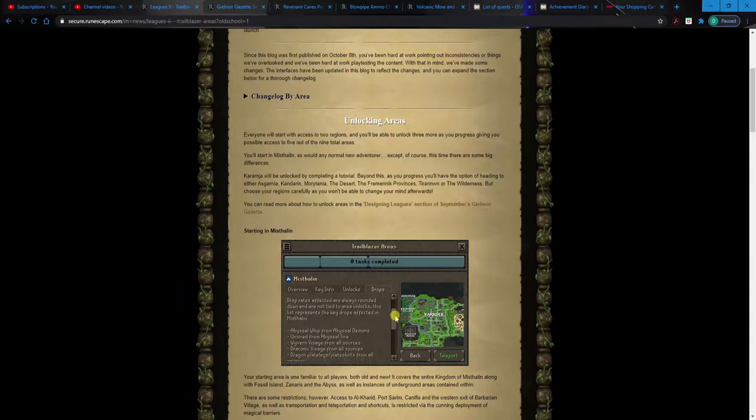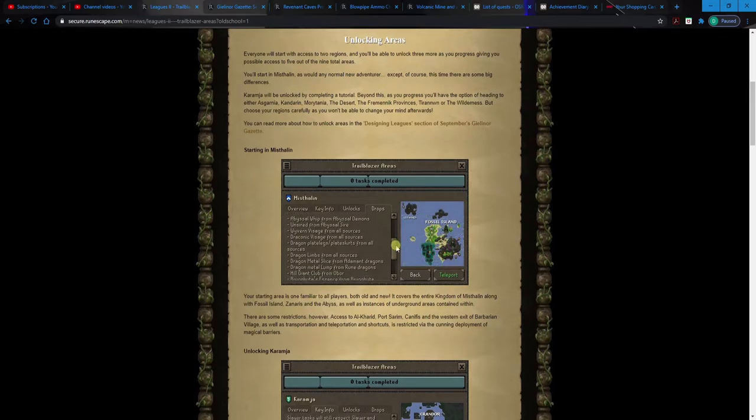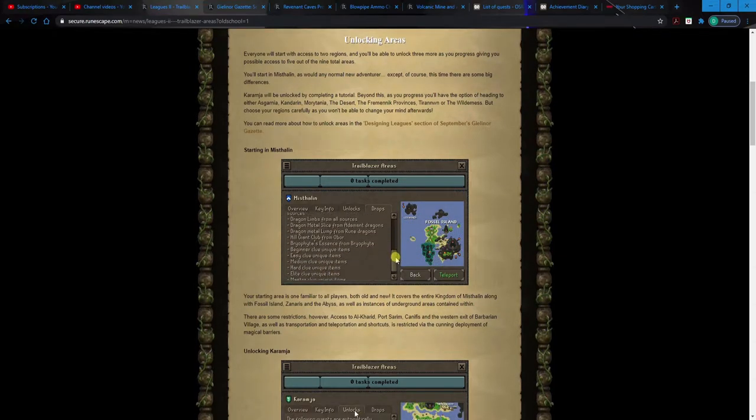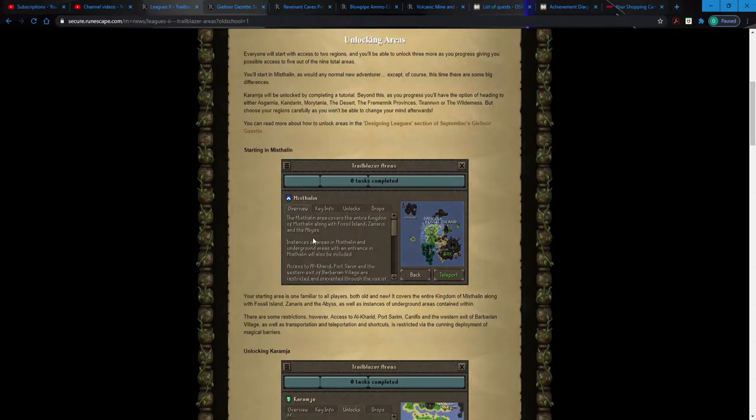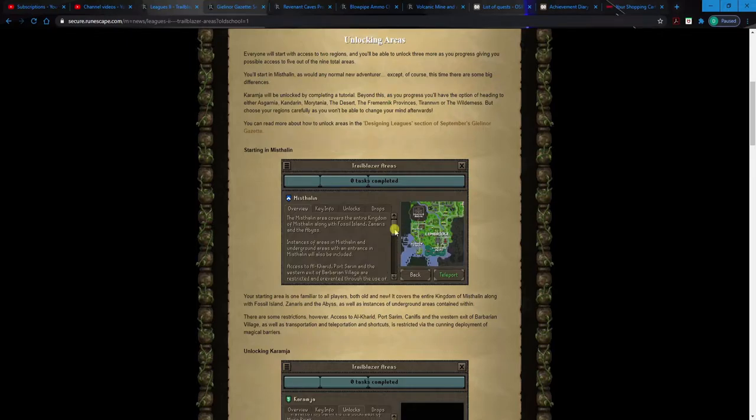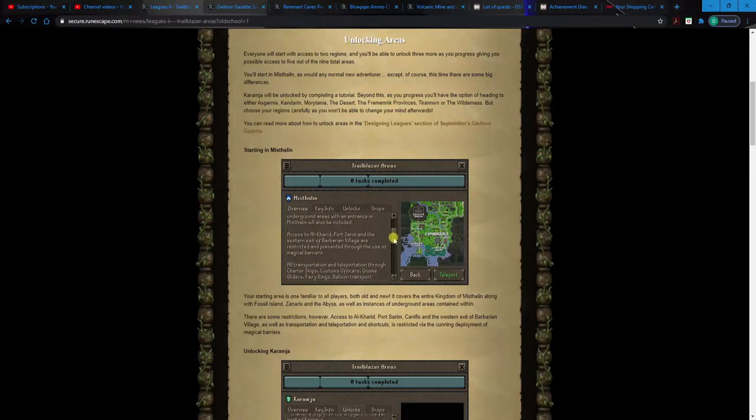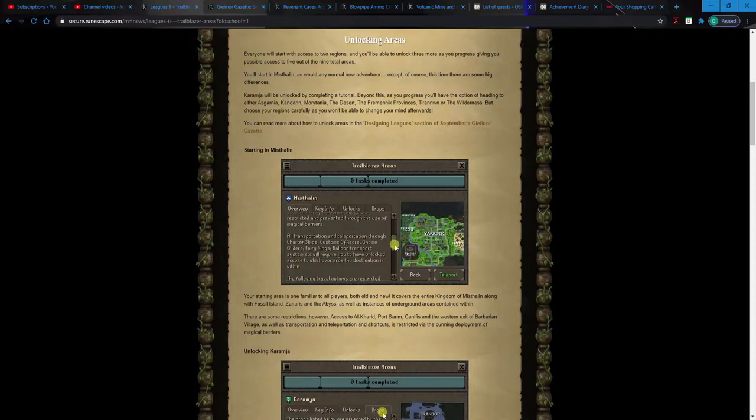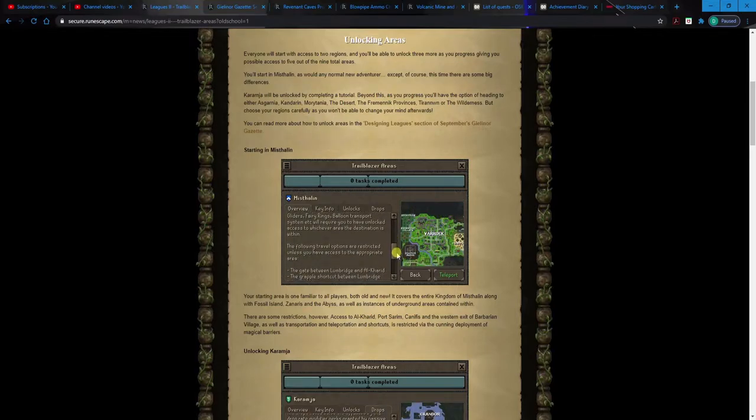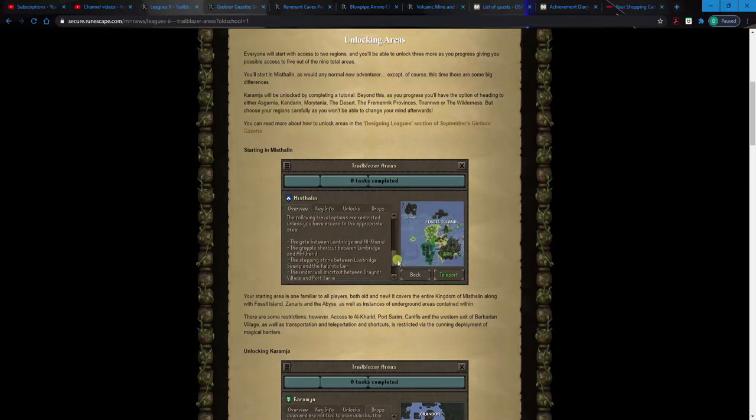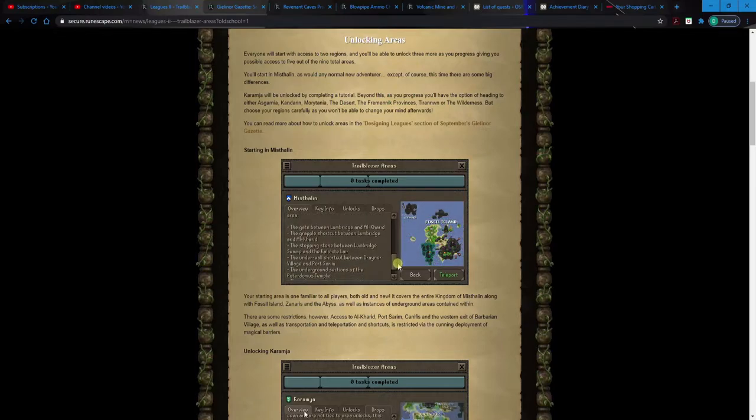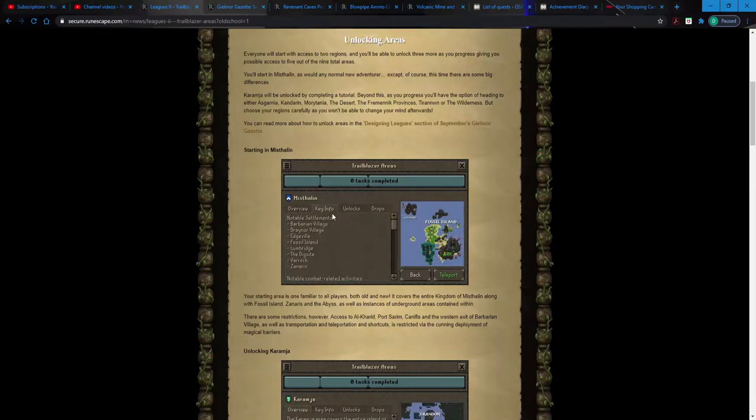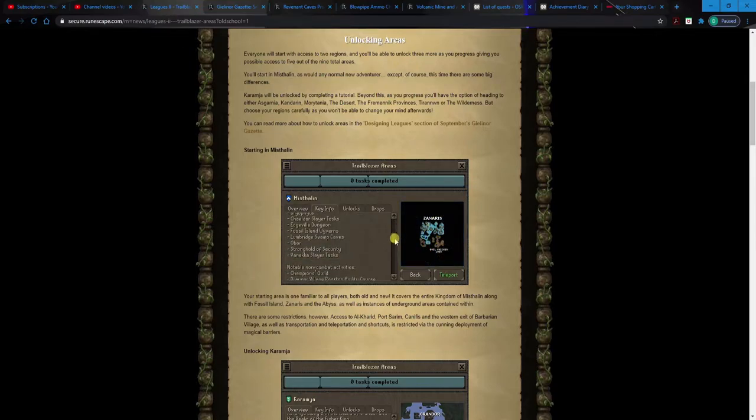I just, I'm too good at it. I don't know why they chose Karamja, but they kind of go into depth a little bit. You'll have the option to choose either Asgarnia, Kandarin, Morytania, the Desert, the Fremennik Provinces, Tirannwn, or the Wilderness. But as I said though, you only get to choose five total. Here's kind of a rundown of some of the things you'll be able to do. Like here's an overview of the area and some of the things that it'll tell you you'll unlock.